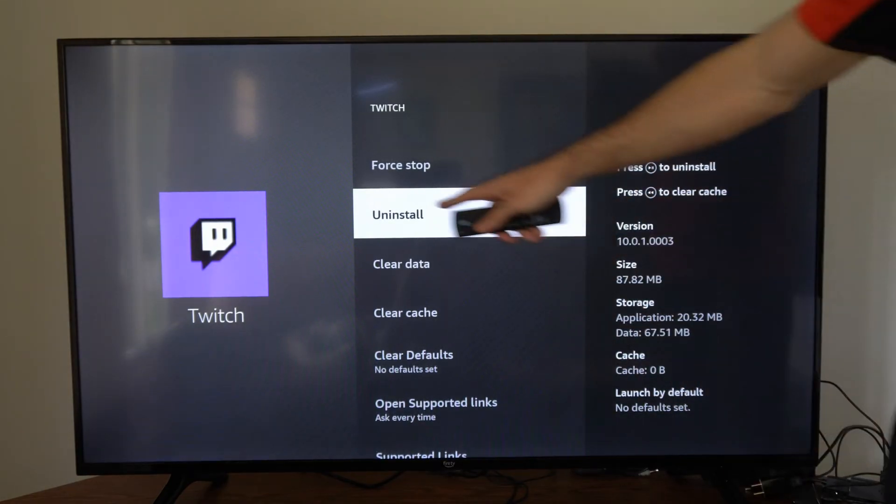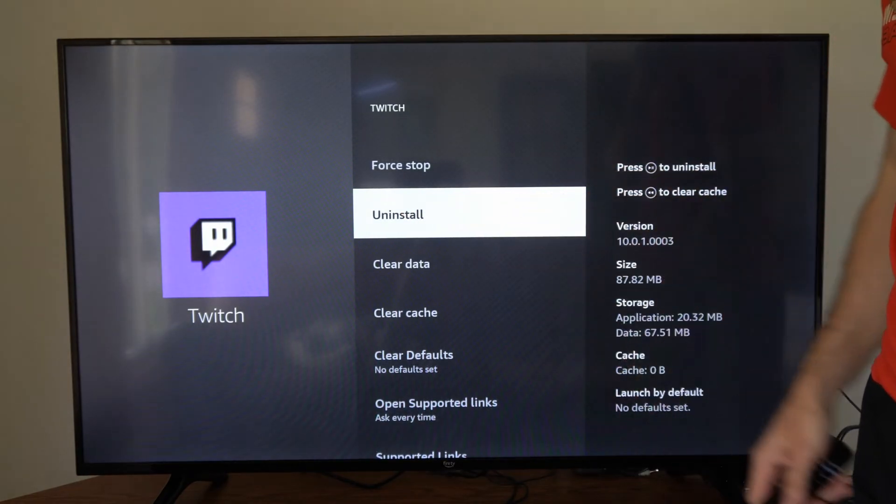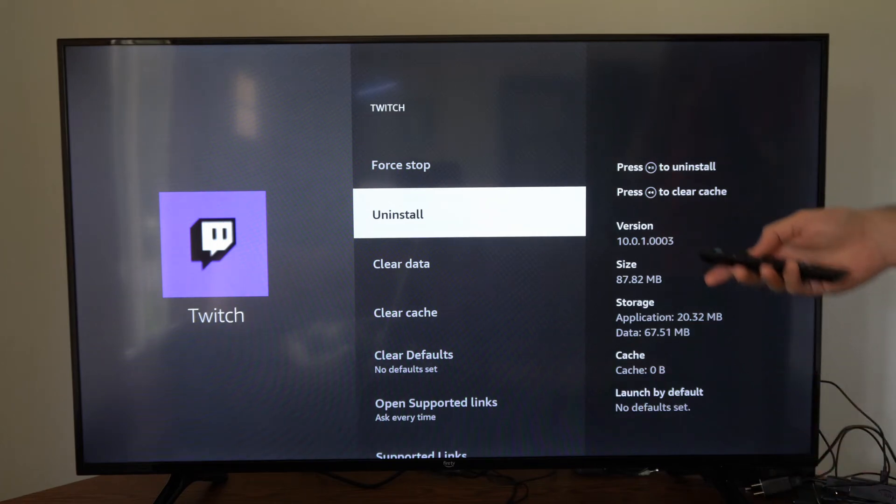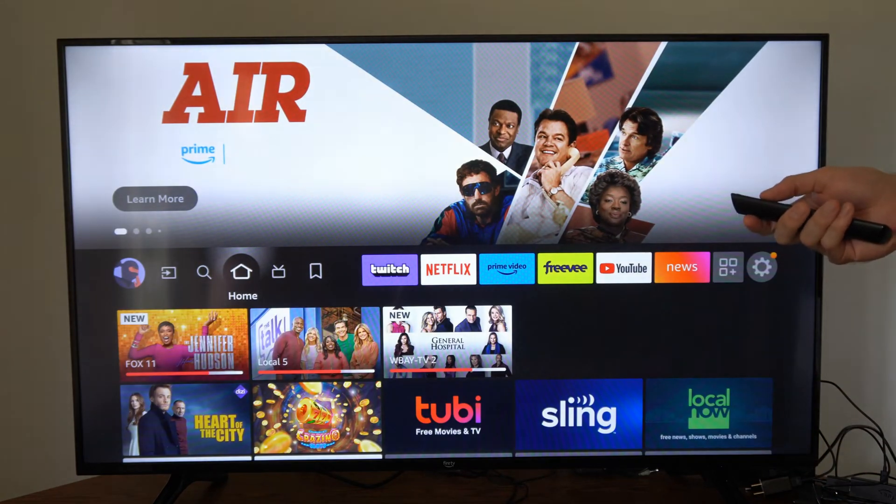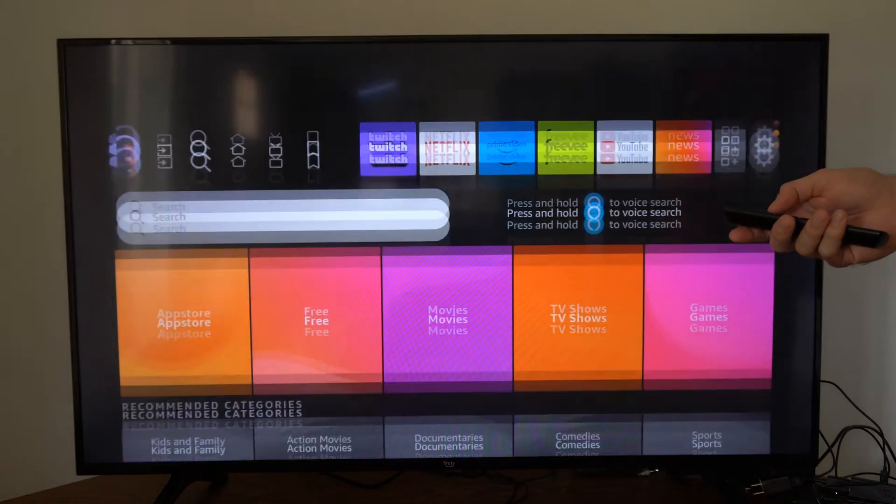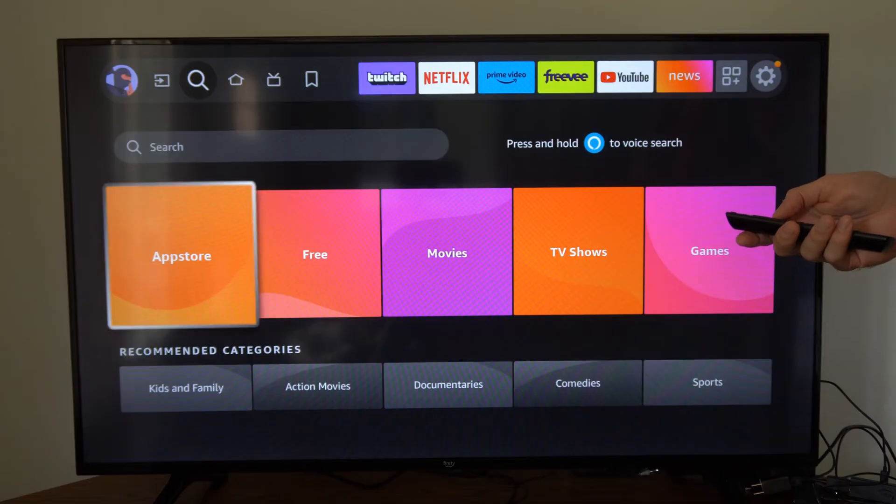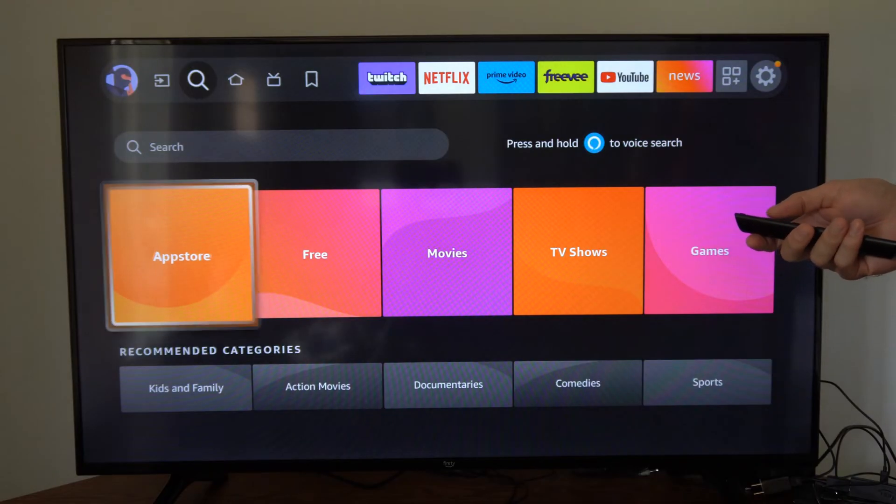Then also try uninstalling the application and then getting it back on your device. You can go to the home screen after uninstalling it, then go to Find, go down, and then go to the App Store and select this.